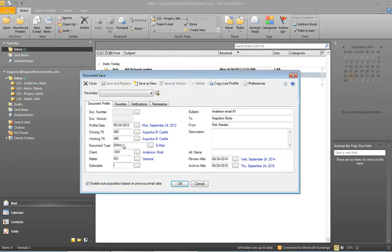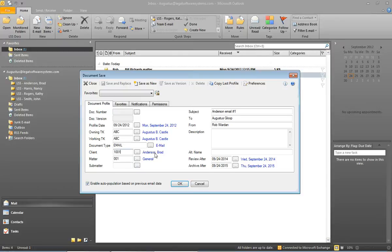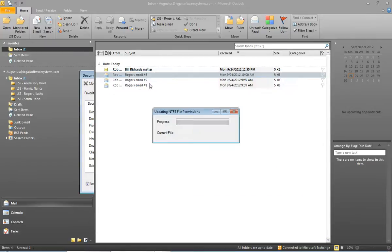As soon as I do that the profile screen appears and all of the fields are already populated with the information that I need. For example down here for the client number you see the system's already inserted the client number for Brad Anderson. I'll click save as new.